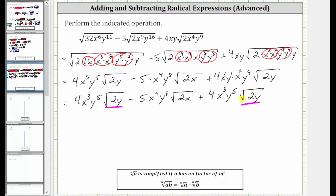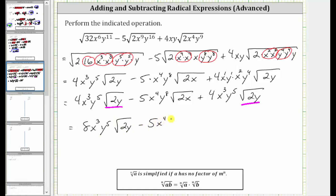Therefore we can add these two square roots: four x cubed y to the fifth plus four x cubed y to the fifth is equal to eight x cubed y to the fifth. And therefore the expression simplifies to eight x cubed y to the fifth times the square root of two y, minus five x to the fourth y to the eighth times the square root of two x. This is our simplified expression.